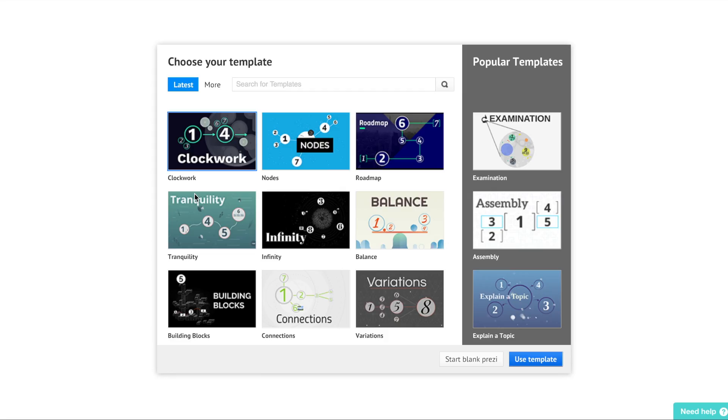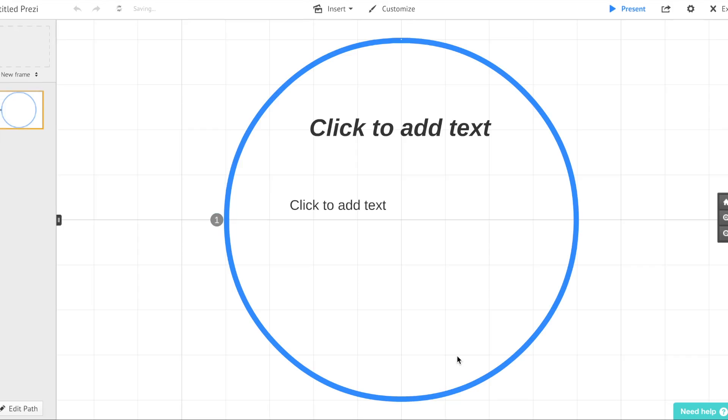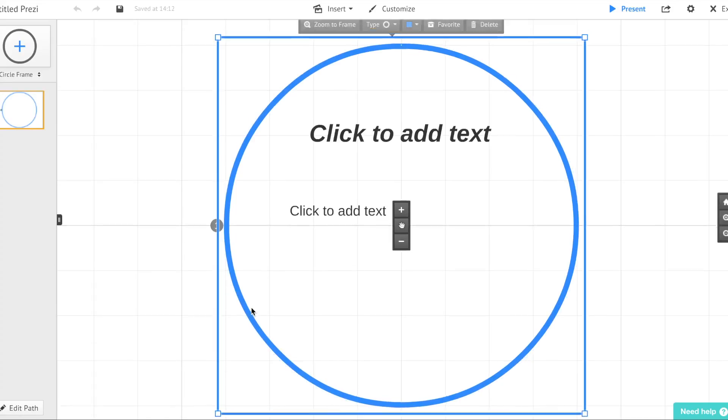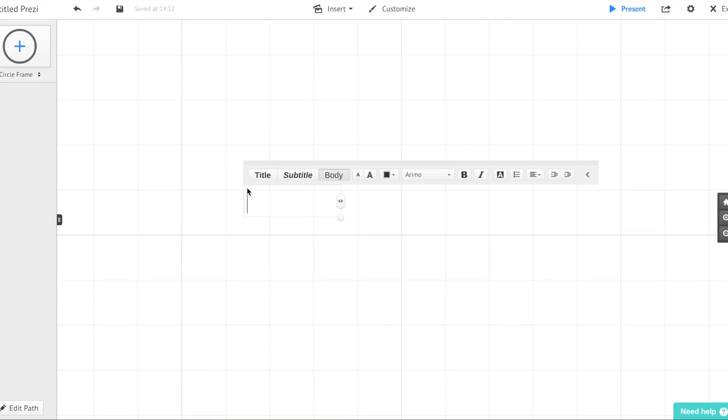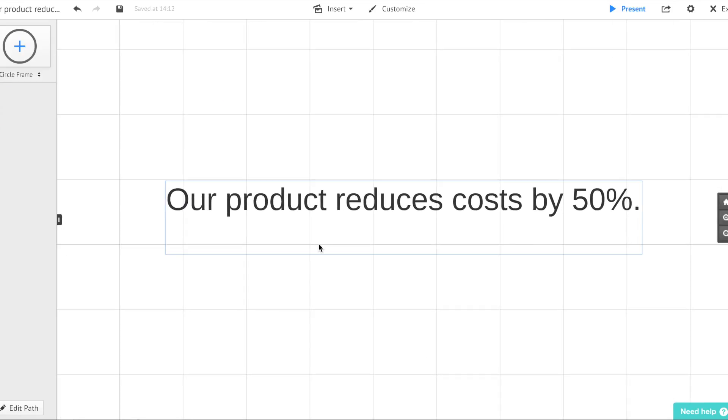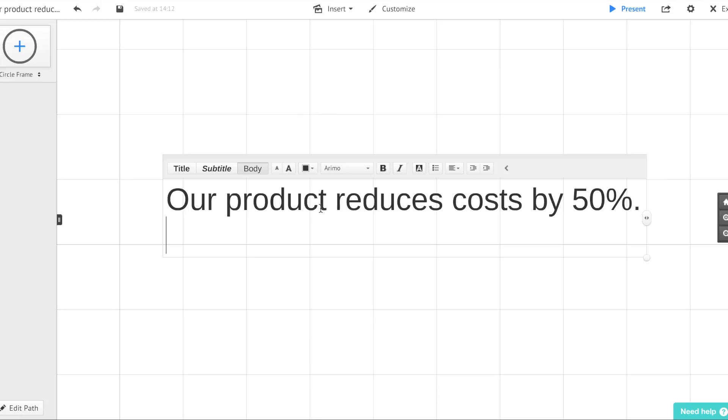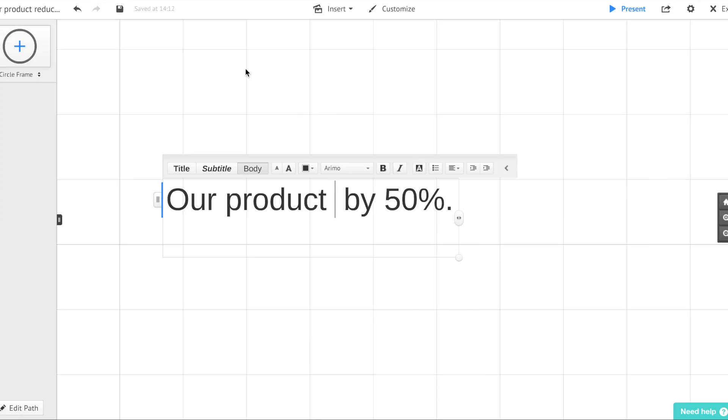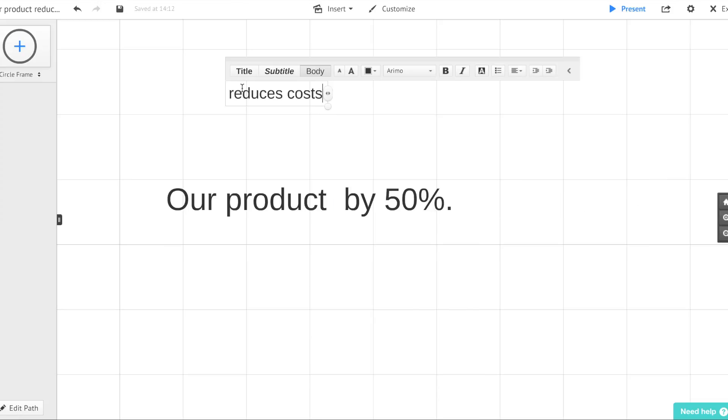In Prezi there's a whole set of symbols that you can use to turn those long boring sentences into meaningful visuals. You don't need to be a designer and you don't have to be a creative type.